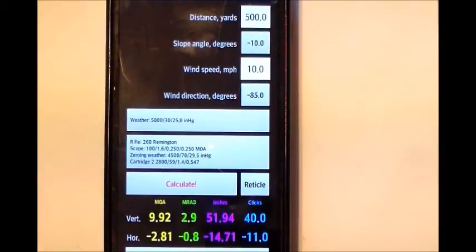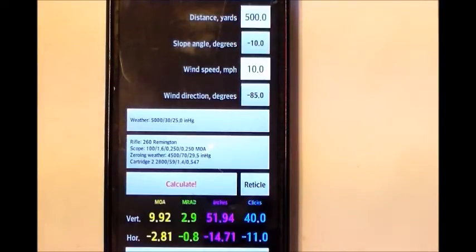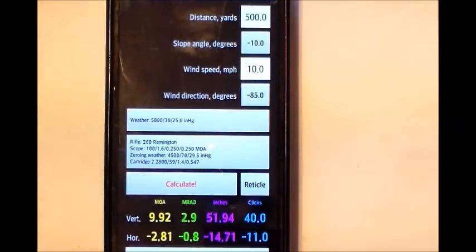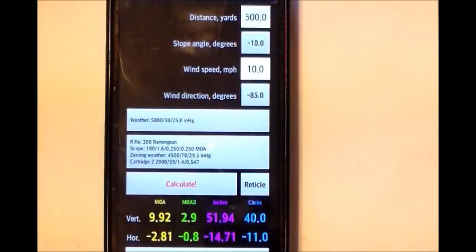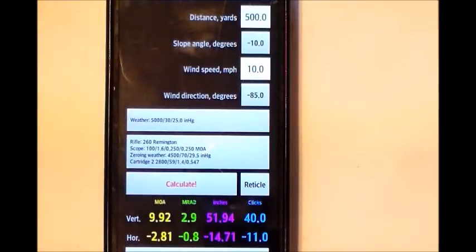This is why I'd rather use a ballistics app than a pre-programmed turret marked in yardage calibrated for a specific condition. As a hunter, our conditions change constantly. Between temperatures, barometric pressure, and altitude, there are so many variables. I can have my scope work no matter what condition, and I have the option to use different bullets because I'm using this ballistic app.